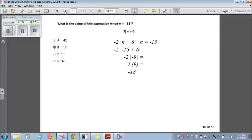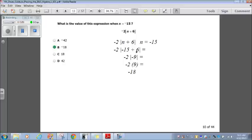Let's move on to number 10. What is the value of this expression when n equals negative 15? We have negative 2 times the absolute value of (n plus 6), and n is negative 15. Substituting: negative 2 times the absolute value of (negative 15 plus 6). Negative 15 plus 6 is negative 9, so that's negative 2 times the absolute value of negative 9, which is just 9. So it's negative 2 times 9, which is negative 18, which is answer choice B.